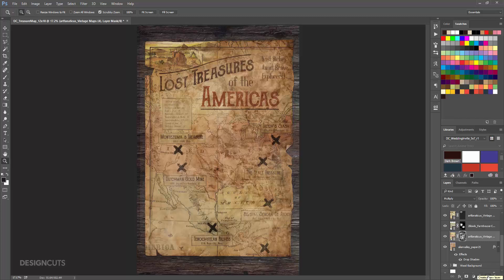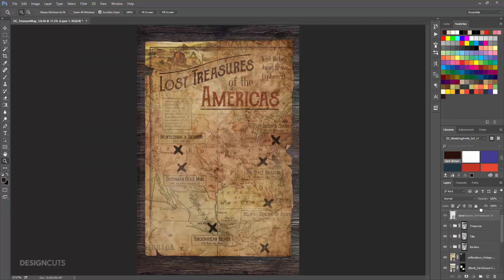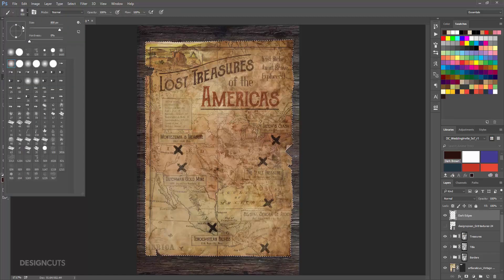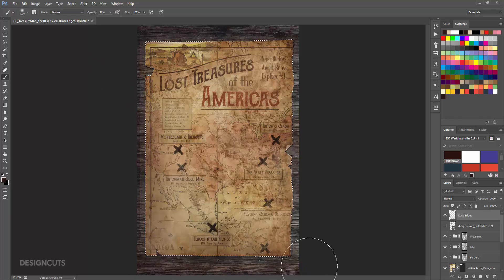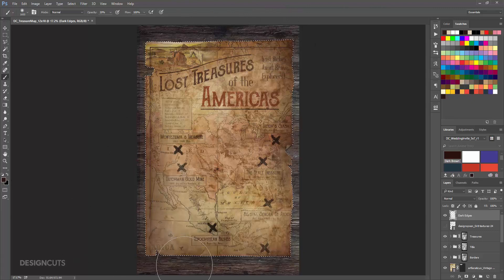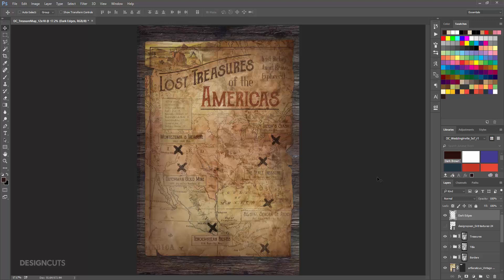Now we'll add a little bit of a darker edge to our page. Create a new layer in the Layers palette and drag it to the very top of the layers. Rename it Dark Edges. Hold Command and click once on the Thumbnail on the Alien Valley Paper layer. Select your Brush tool. Select the Soft Round brush, set the size to 1600 pixels and the opacity to 20%. At the bottom of your toolbar, make sure your foreground color is dark brown. Drag your Brush tool over the edges of the map. Any areas you want darker, just go over more than once. When you're done, press Command-D to deselect. At the top of the Layers palette, change the Blend Mode to Multiply.